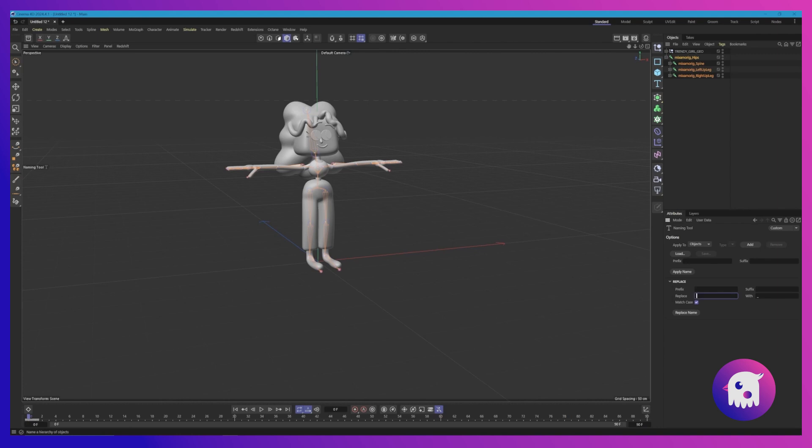But we don't want that. That was just a demonstration. So we're going to replace those underscores now with a colon, replace name, and you're good. So cool, all caught up.